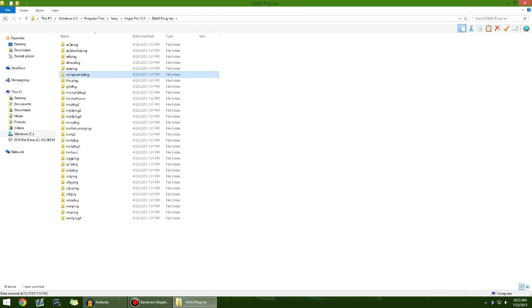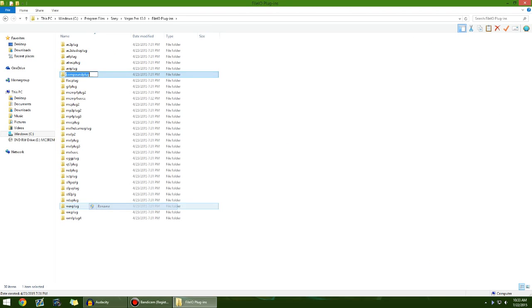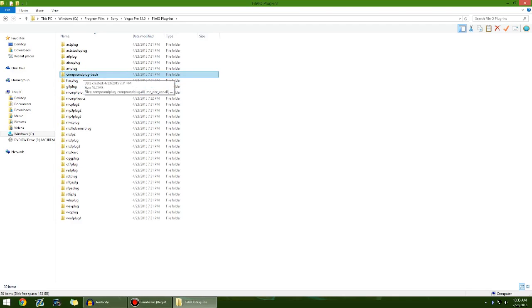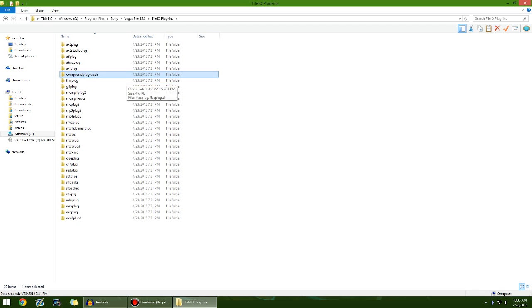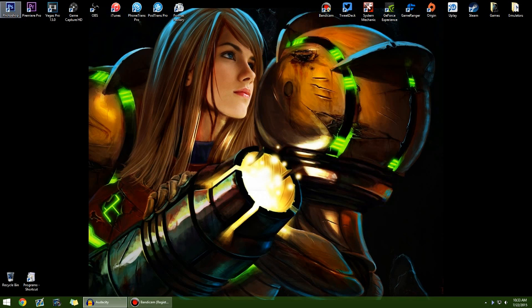This folder right here, what you're going to do is rename it. Now eventually, you may have to rename it to its original name. So I wouldn't recommend deleting the entire name. What I do is just compound plug trash dash, or dash trash. Just keep the compound plug, but rename it. You can just add the dash if you want. It doesn't matter. If you rename it, it's not going to use it anymore. Now once you do that, for some reason, it actually fixes the audio issue.